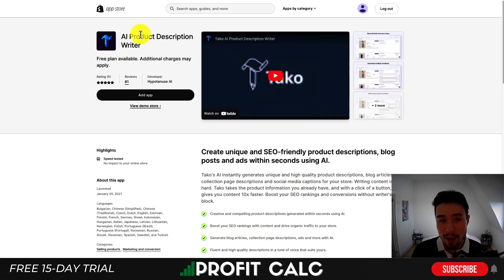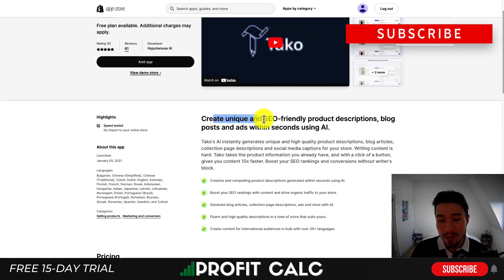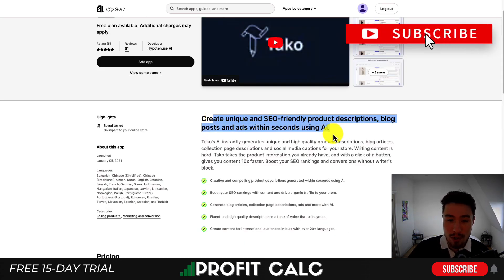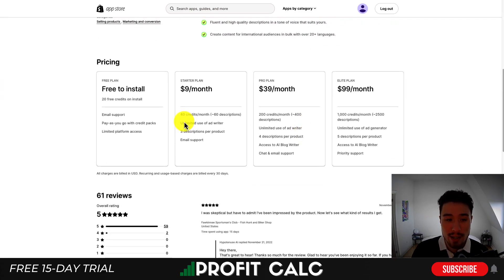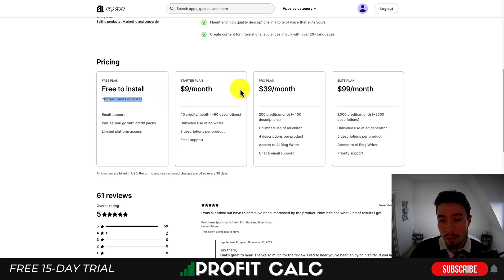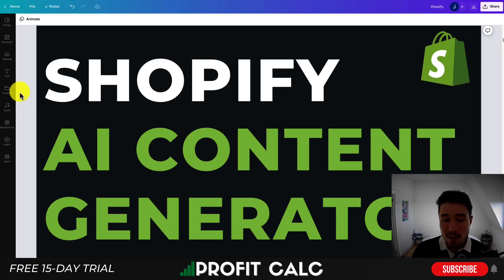If you're looking for something more specific available on the Shopify App Store, there are tools such as the AI Product Description Writer, which allows you to create unique and SEO-friendly product descriptions, blog posts, and ads within seconds using AI. In terms of pricing, it's free to install and you get 20 credits per month, with pricing going up depending on the number of credits you need. It has a great rating of five stars with 59 five-star reviews.